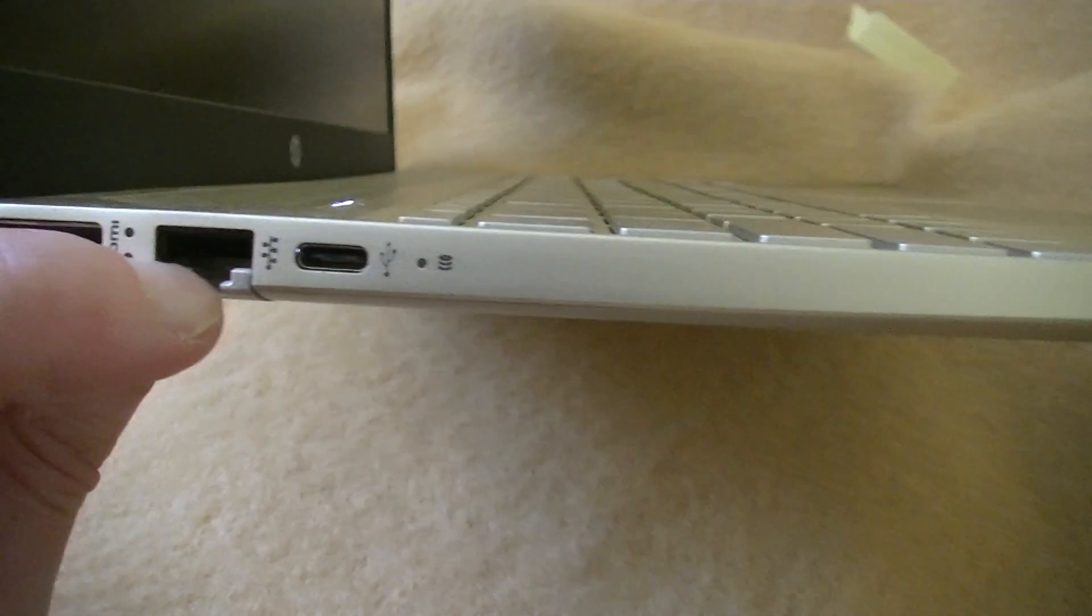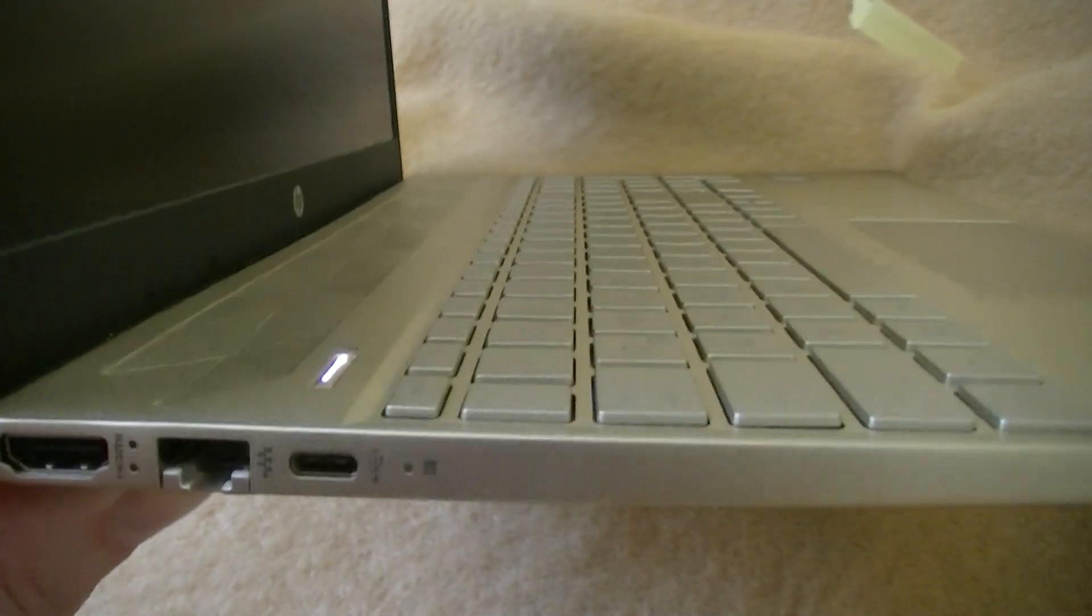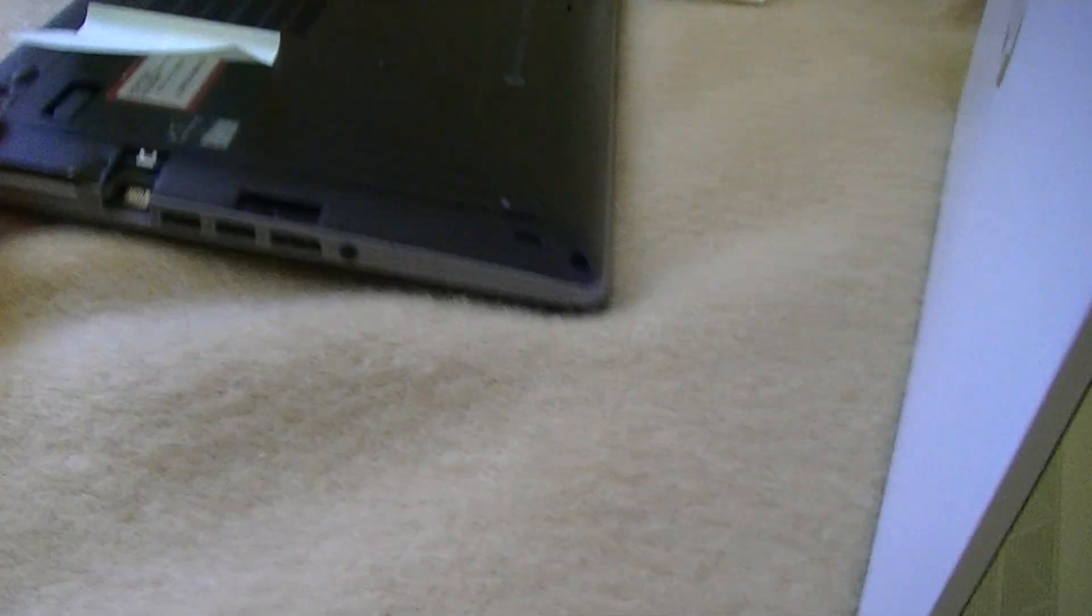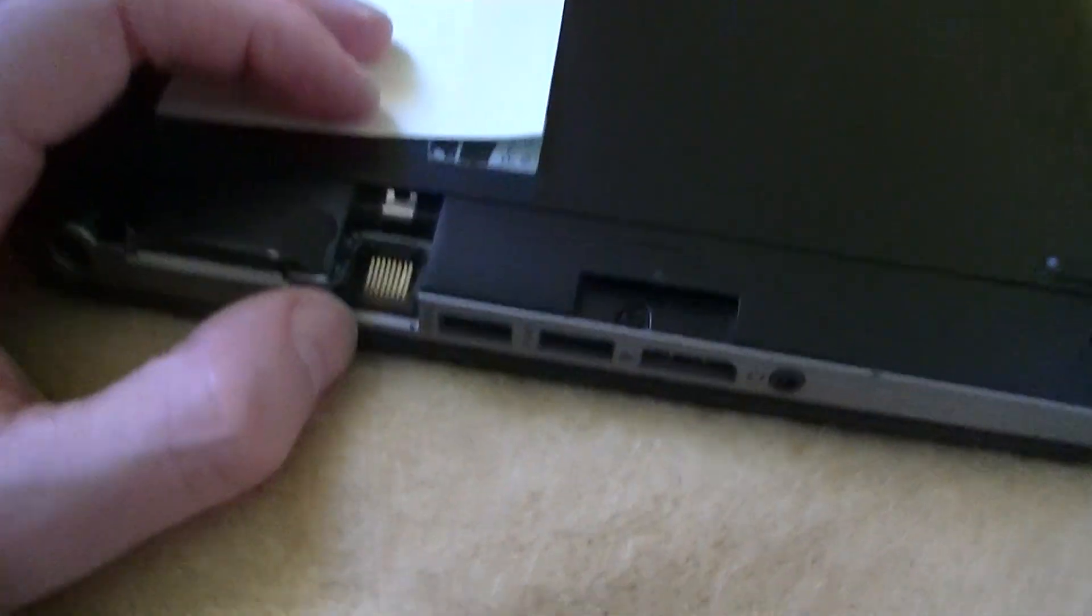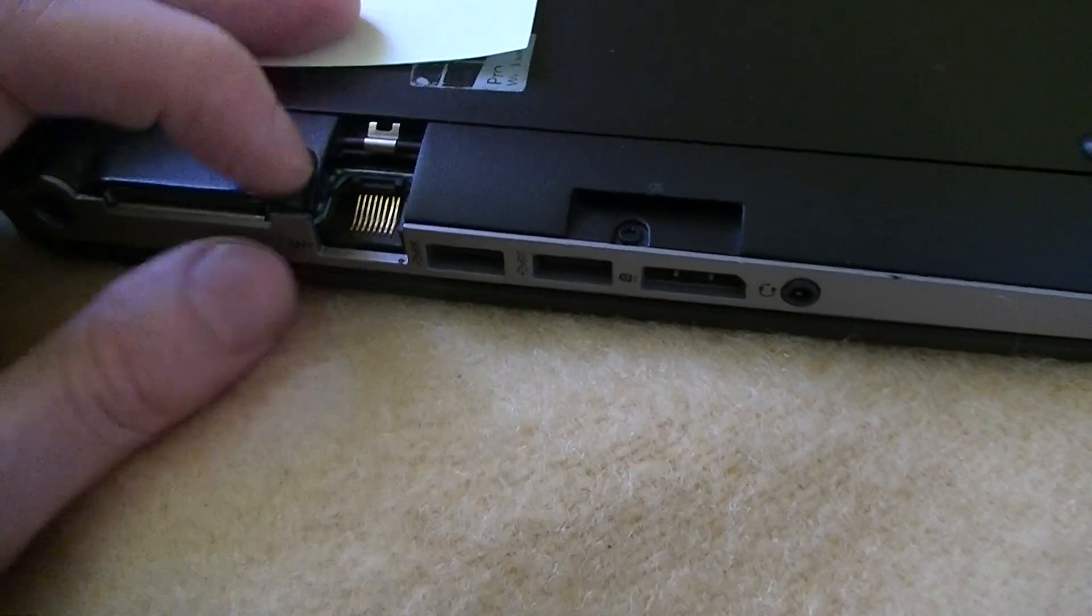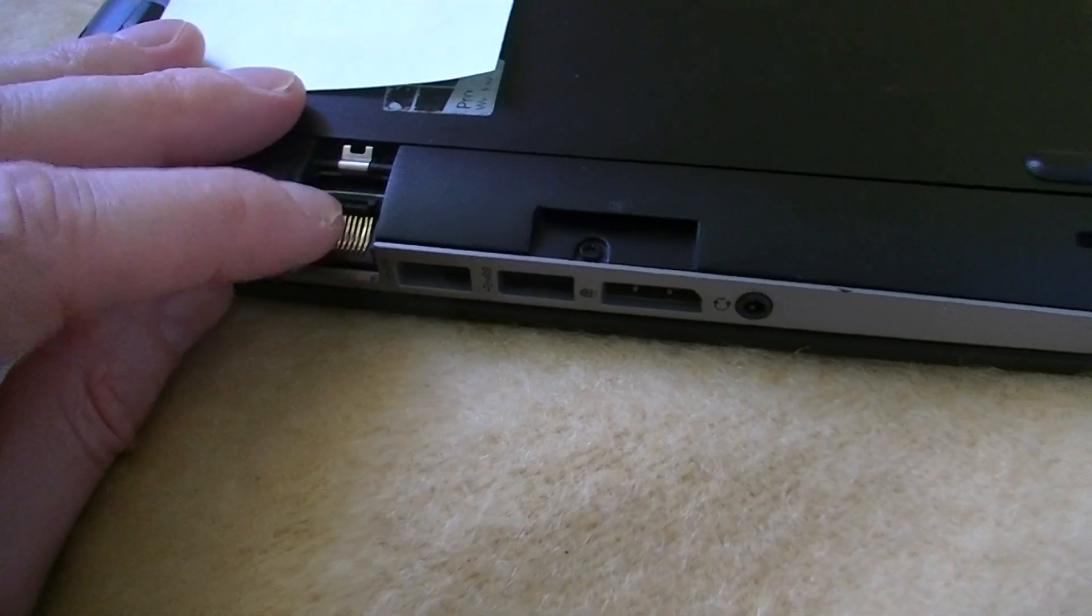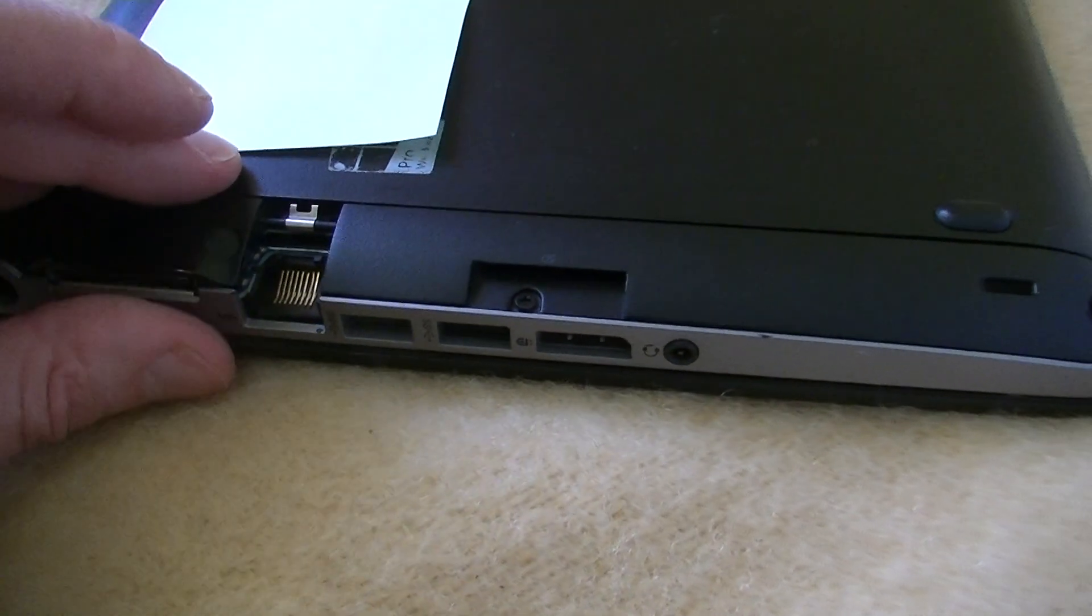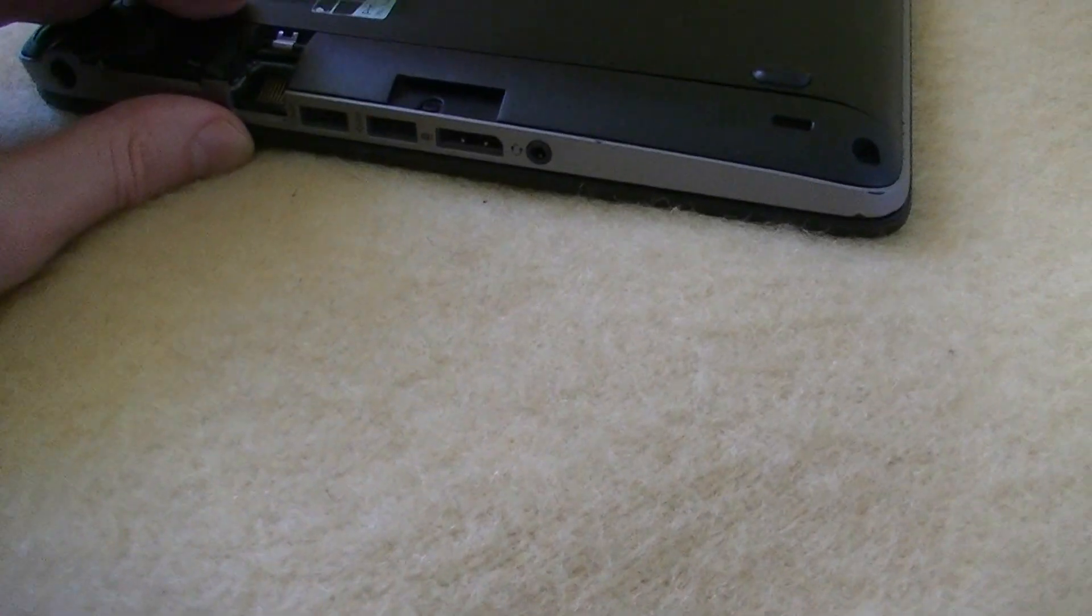...laptop that I got from my company, which is also an HP - if you notice here, the thing here is broken. Many people just push it too far away. The best way to connect...